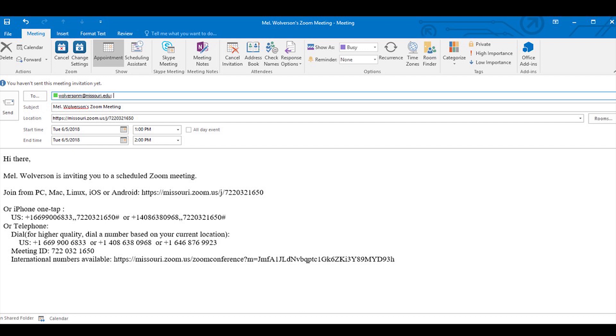This is just a regular Outlook meeting invite, so you can use anything that you would normally use in Outlook for a meeting.